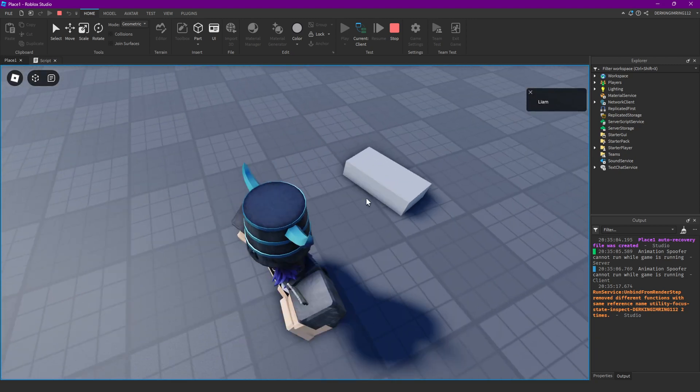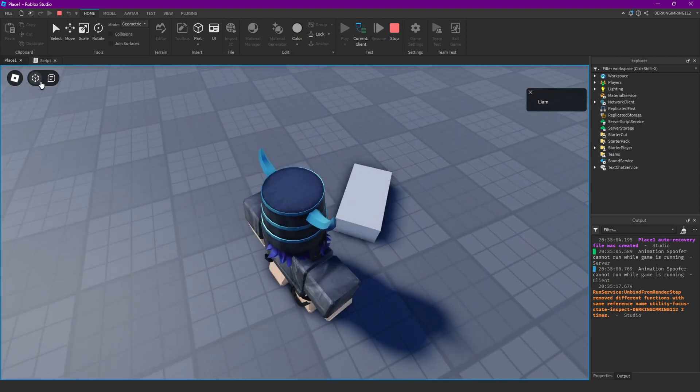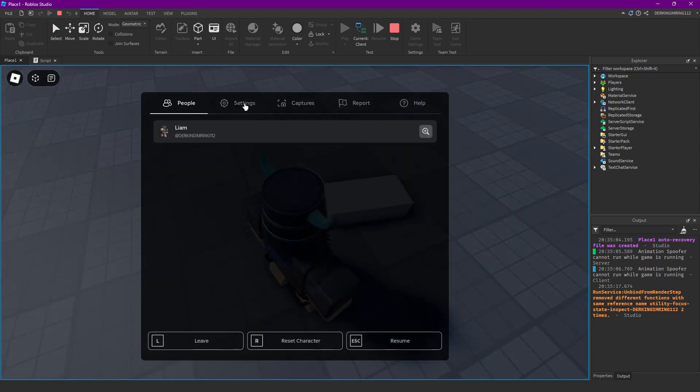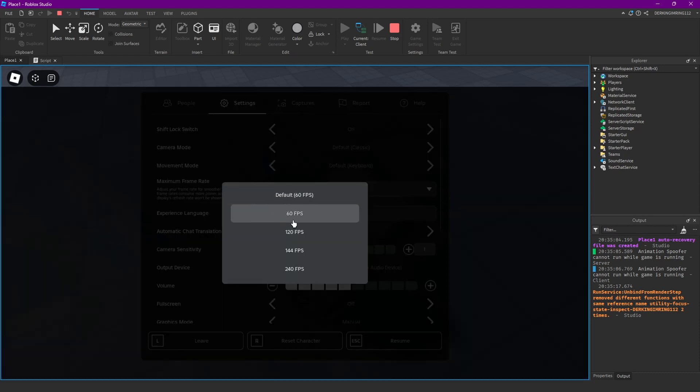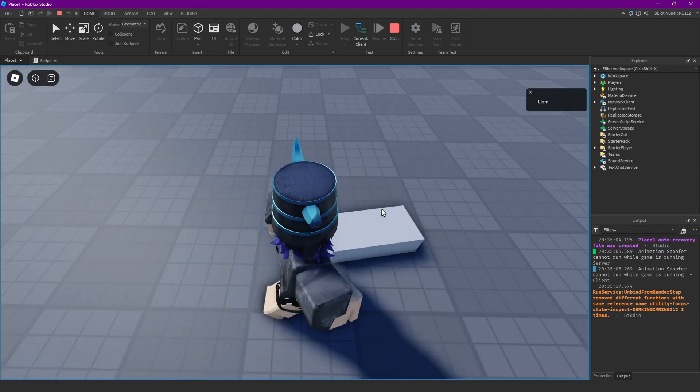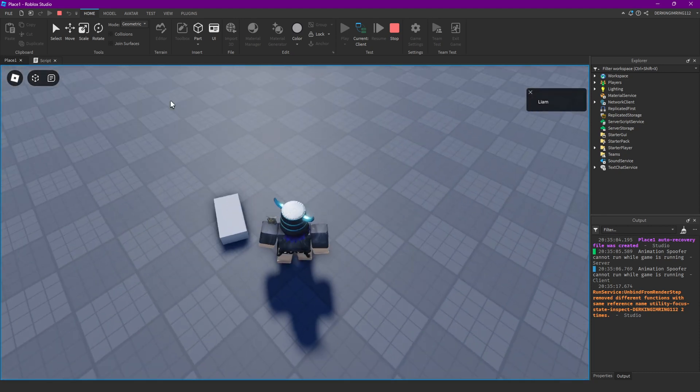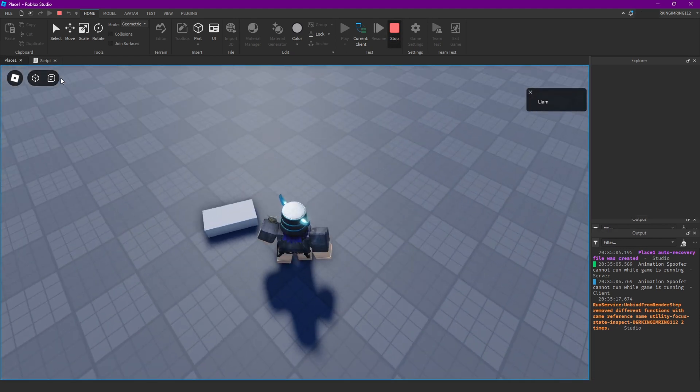You're gonna notice that the part is way slower. You see it's a little bit faster when we go up to 120 or to 144 FPS.